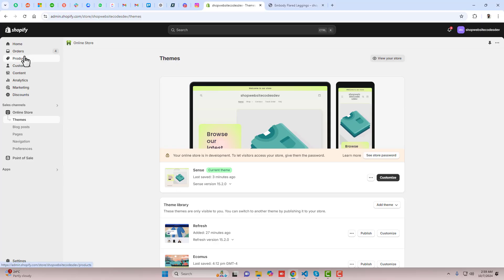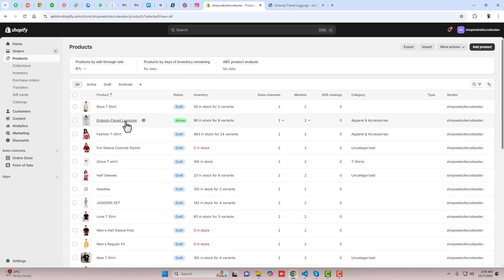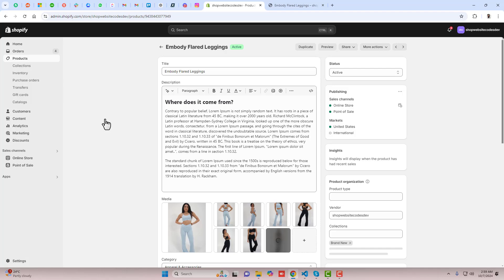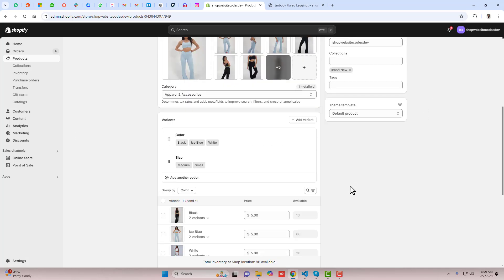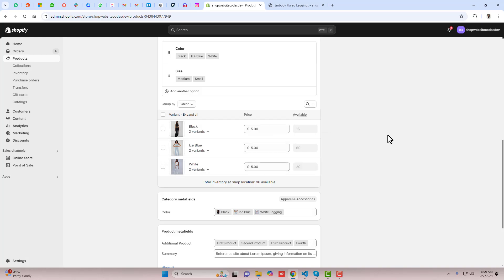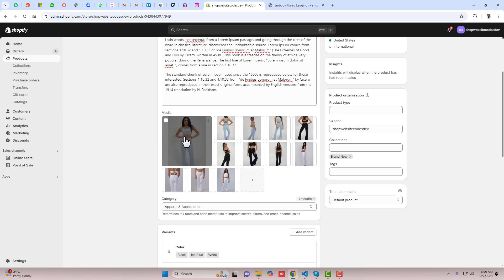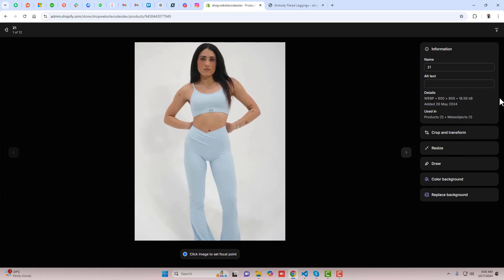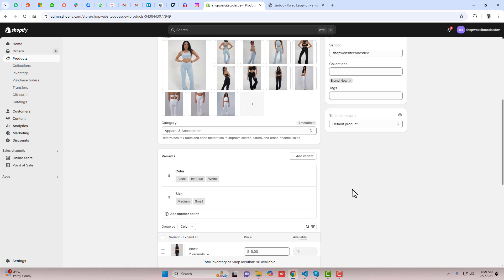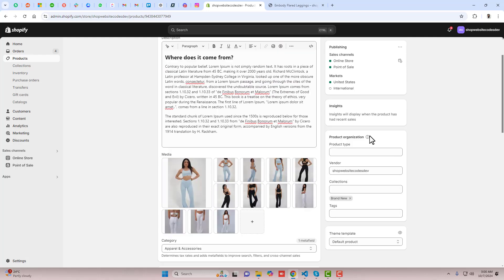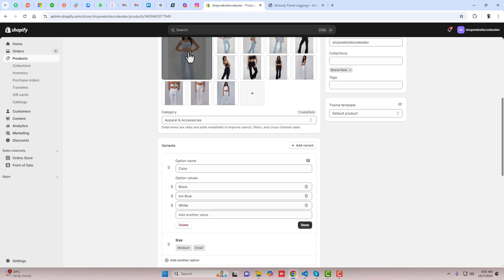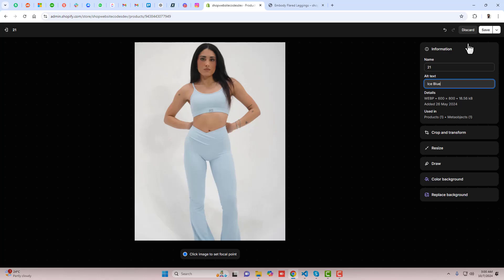Go to the products. I am taking one product as a demo. Here you can see we have the gallery — make sure all images are already uploaded. We have color variants like black, ice blue, and white. Click on any image and you will see an input box representing the alternate text. Replace this with the color name. For example, this color is ice blue — copy that name and paste it into the alt text field, then click save.